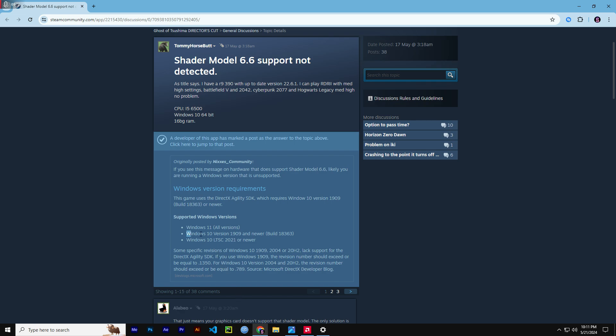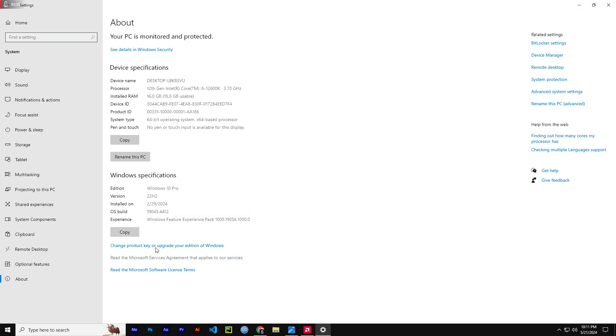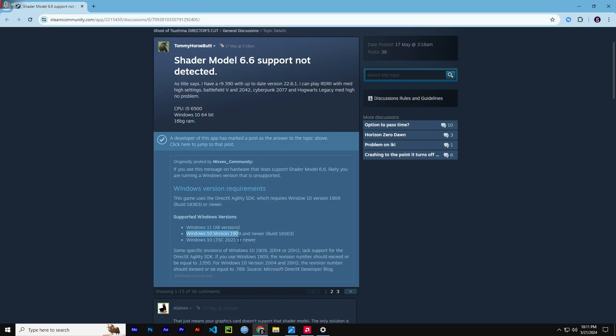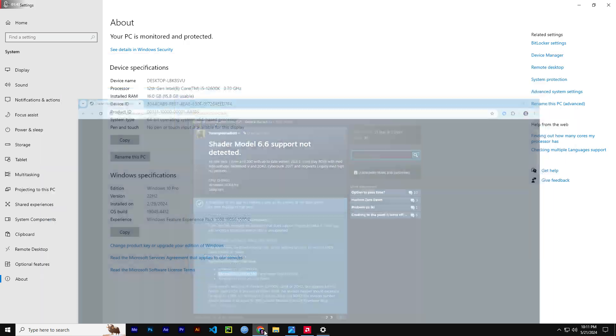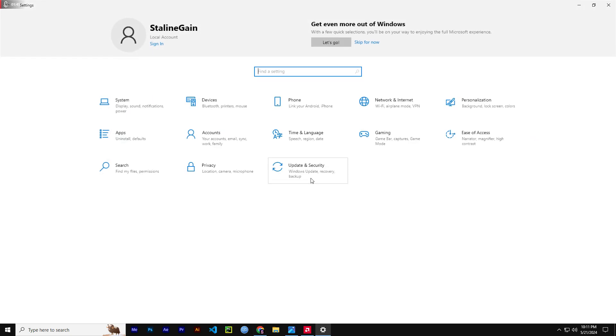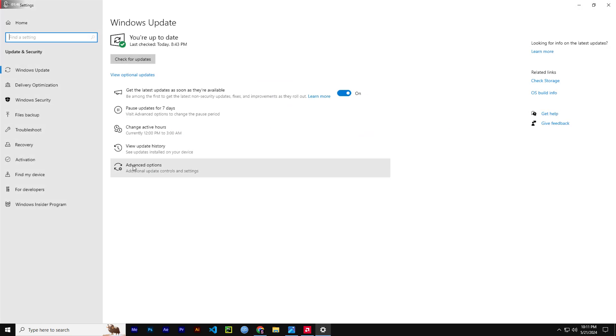So as you can see, Windows 10 version 19.09 or newer. I am currently using 19.0.45. If you are below 19.04 or 19.05, 19.09, you can go and update.